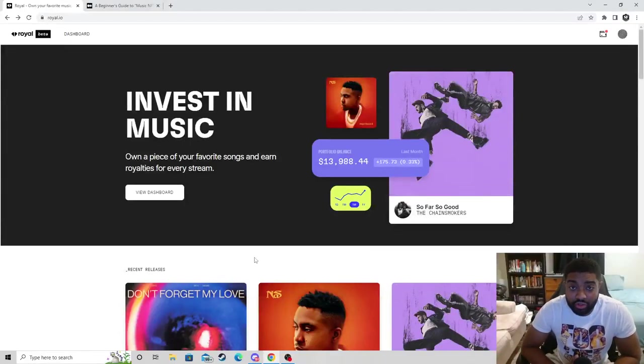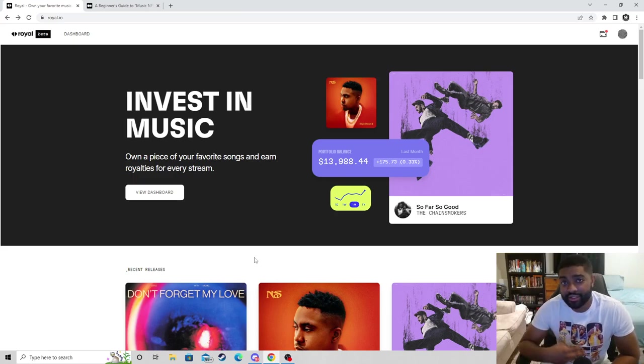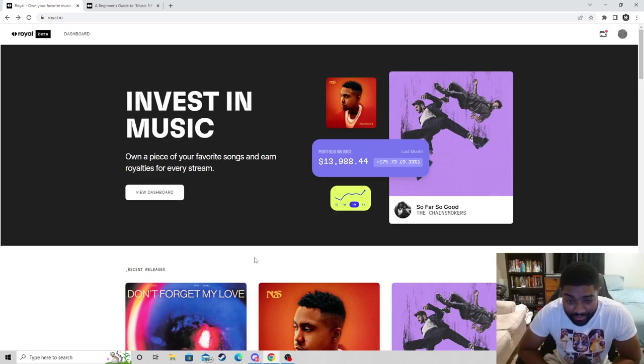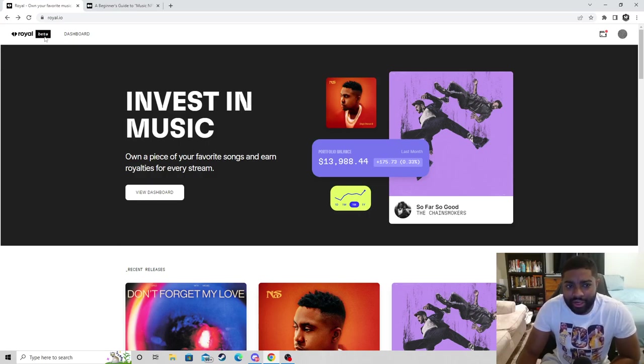Yo what's good, welcome to Stu TV. I'm Stu and I cover all things blockchain, metaverse, NFTs, and money making opportunities in the space. In this video I'm covering a platform, a marketplace, a website called royal.io.